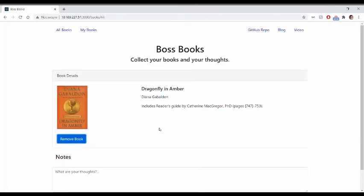And that is my single page web application, Boss Books. Thank you so much for watching today.